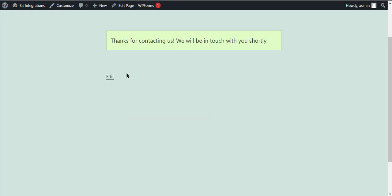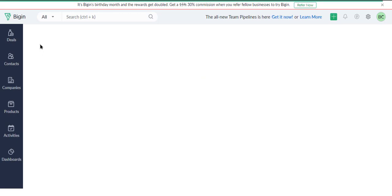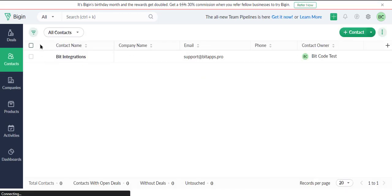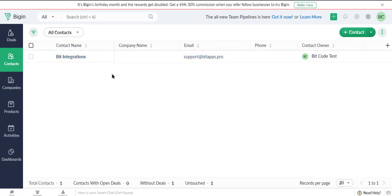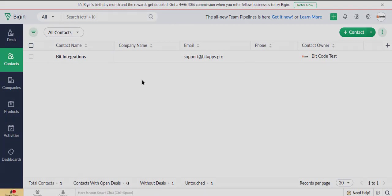Also, go to Zoho Bigin and check whether the data is listed or not. Here is the data coming into Zoho Bigin from the Bit Integrations plugin. Thanks for watching our video.